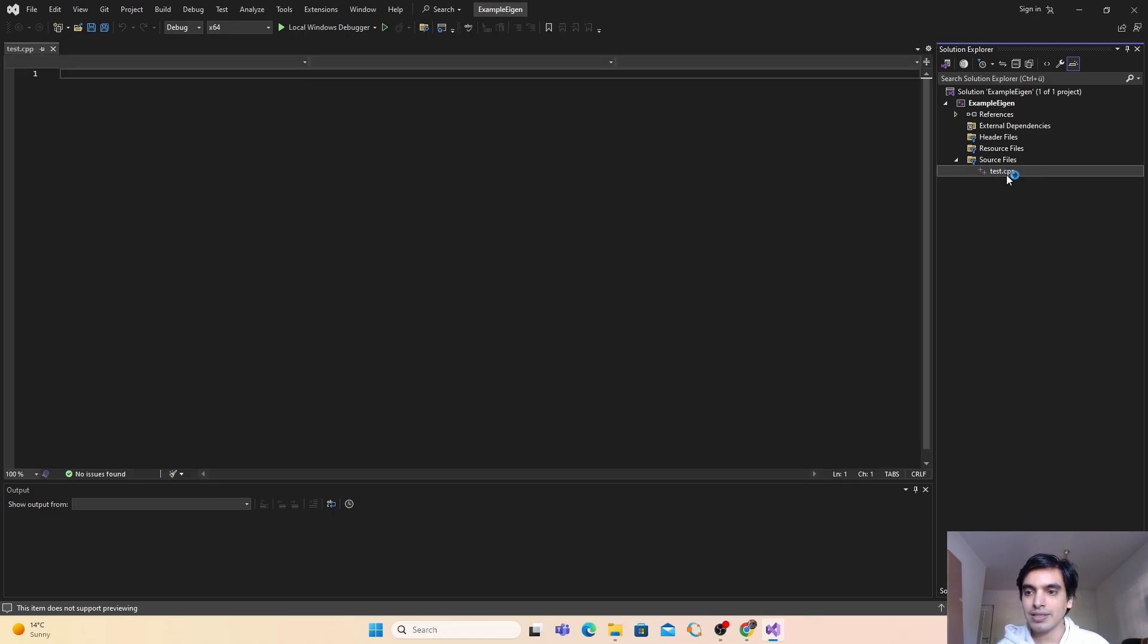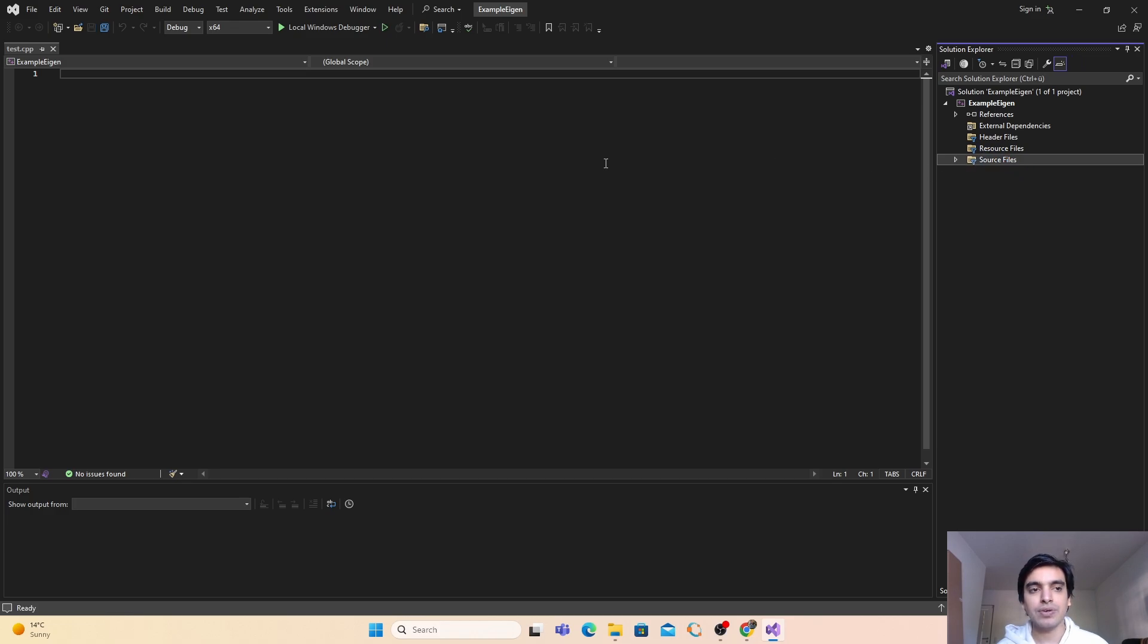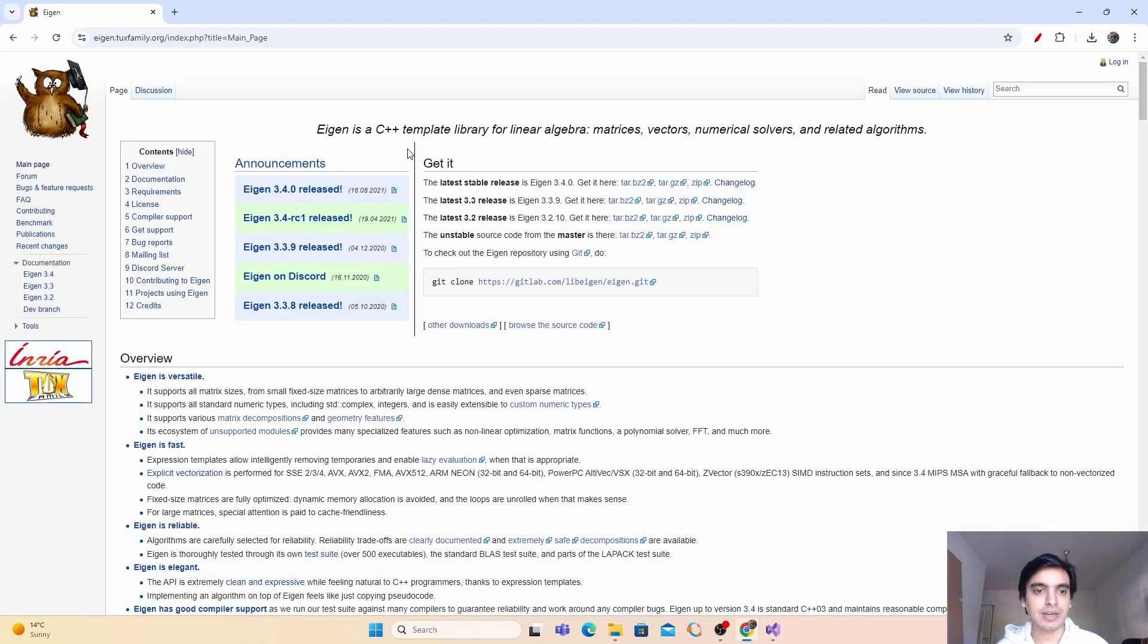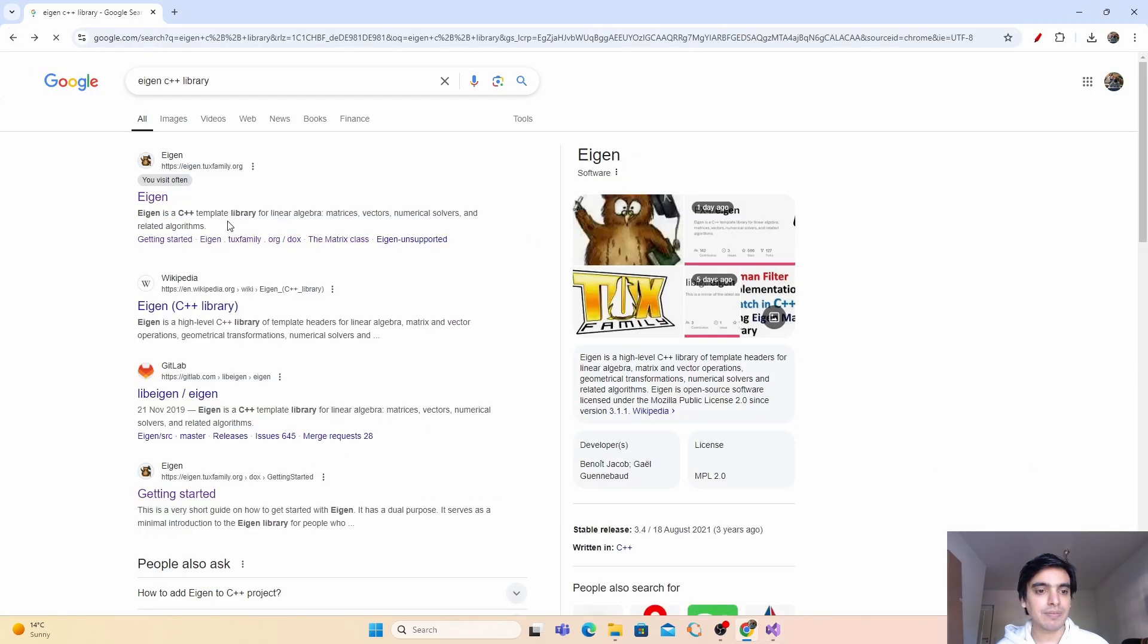So it will add the cpp file in your source files. Next we are going to use the Eigen library in this source file. For this I'm going to use the default program from Eigen.